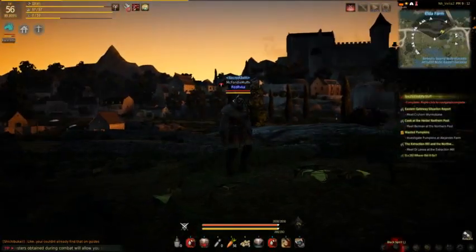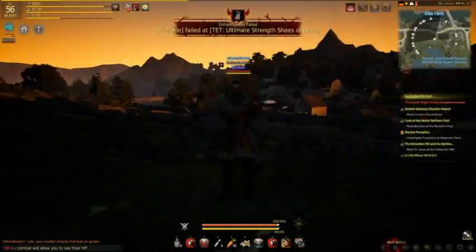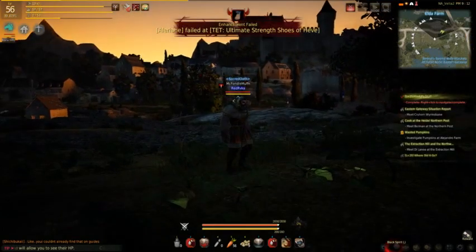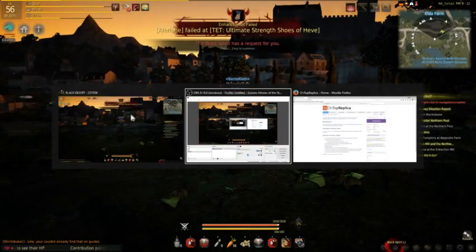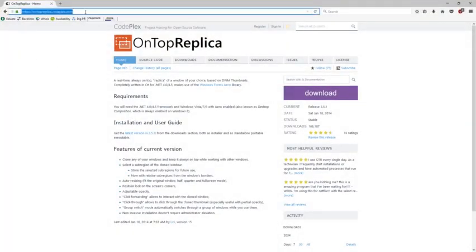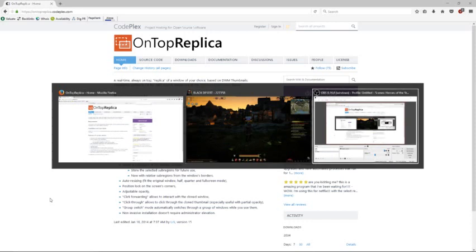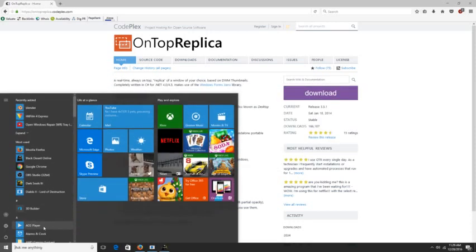Here's how to show your Twitch chat in-game — super simple, super easy, straight to the point. Go over to this website; the software we're going to be using is called On Top Replica. Go ahead and download that and then launch it.